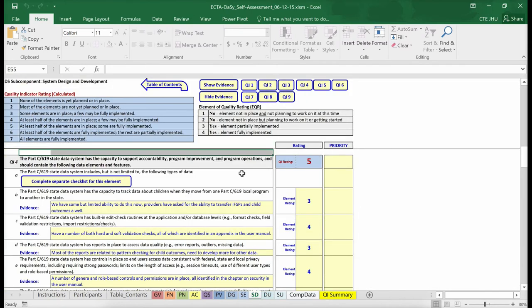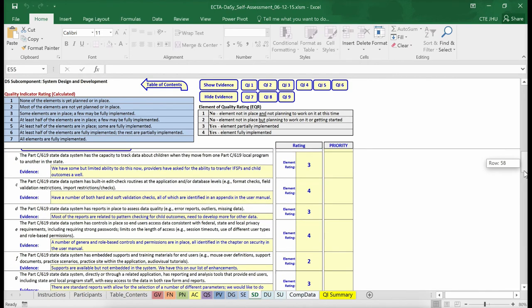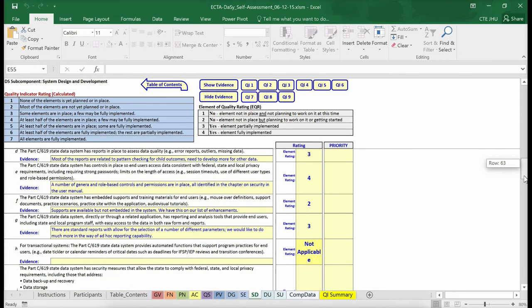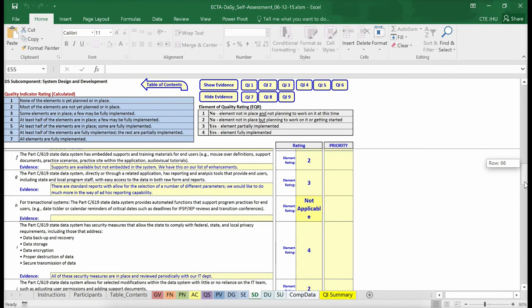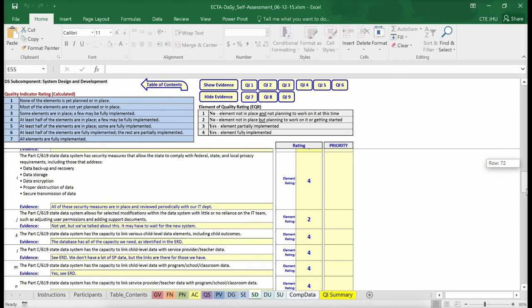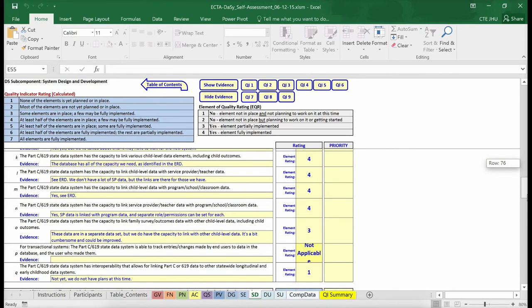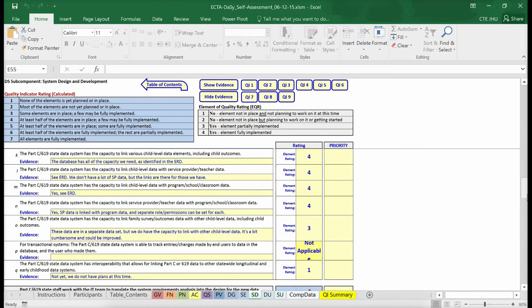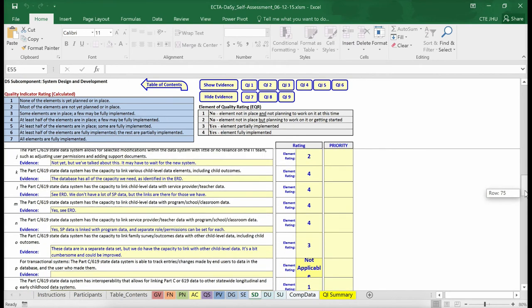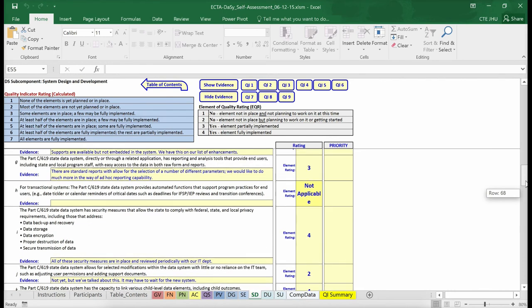There are additional elements, B through Q, that describe the features and functions that contribute to a high-quality data system. The comp data, or element A, is not factored into the rating for Quality Indicator 4, but elements B through Q are. Within these elements B through Q, for Quality Indicator 4 of the System Design and Development subcomponent, are two elements with different shading, H and P. This indicates another case of special scoring. Data elements H and P are only applicable to states that have a transactional data system.